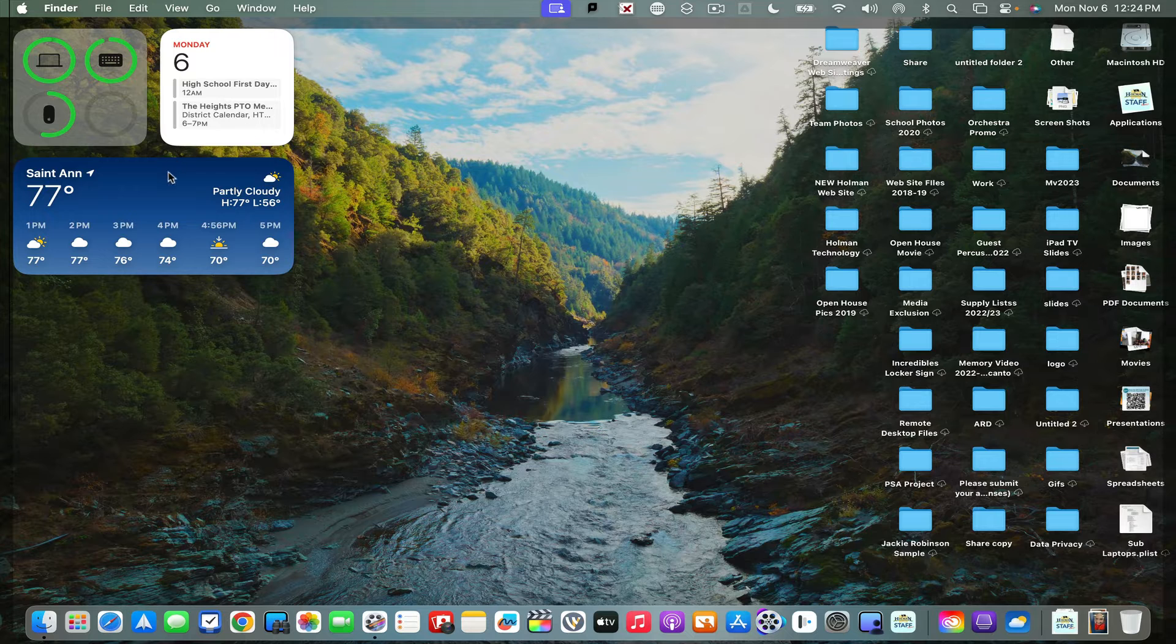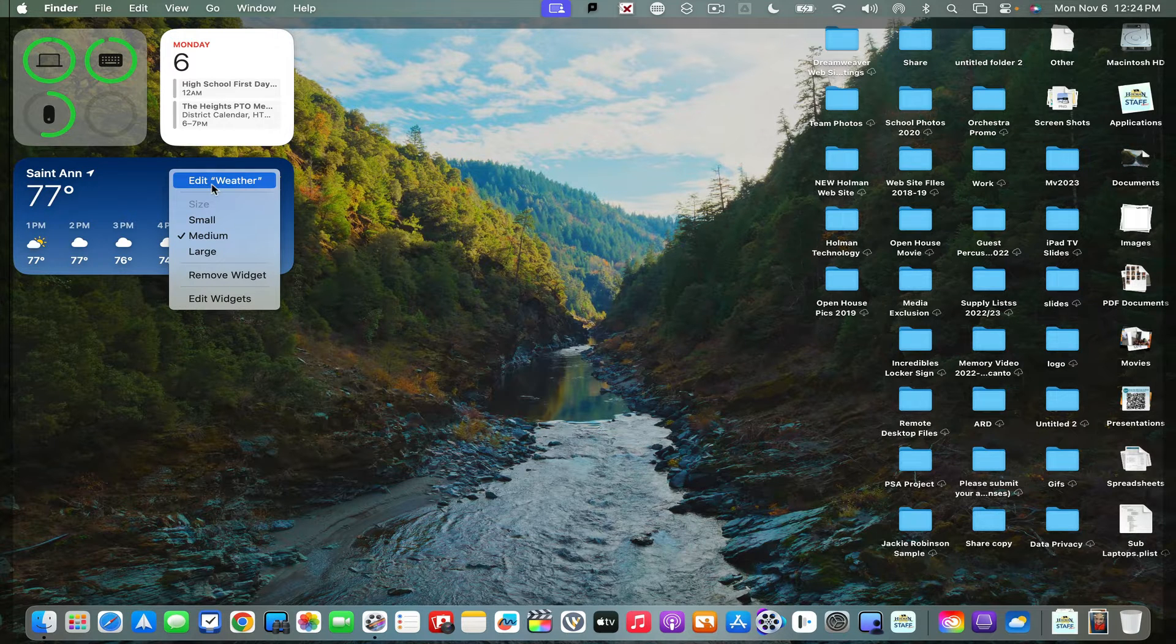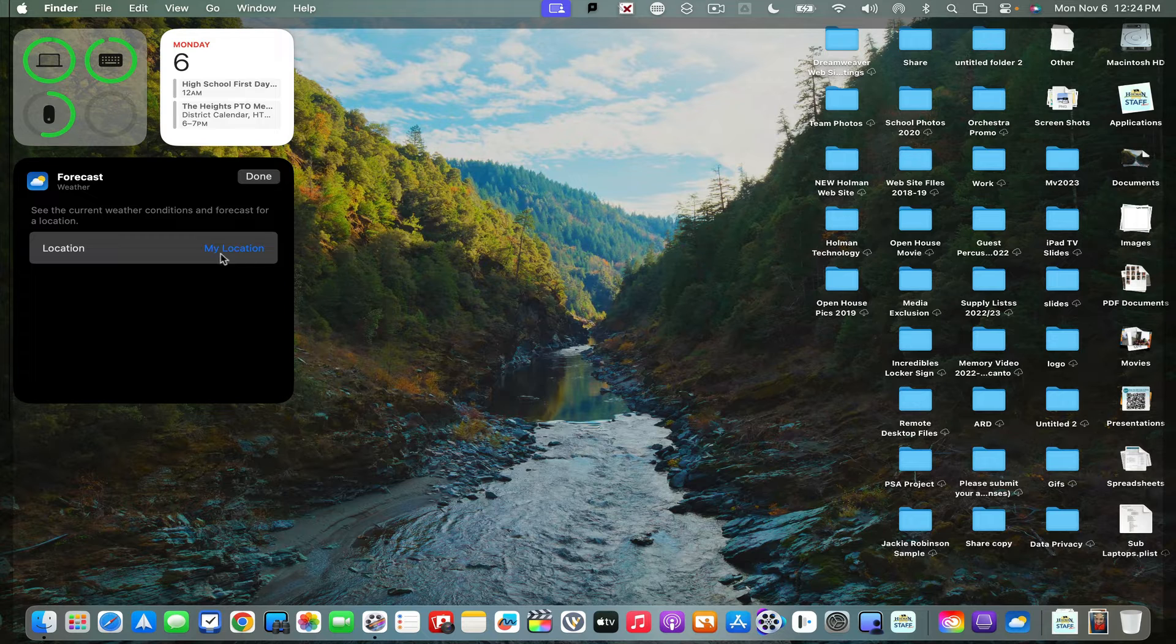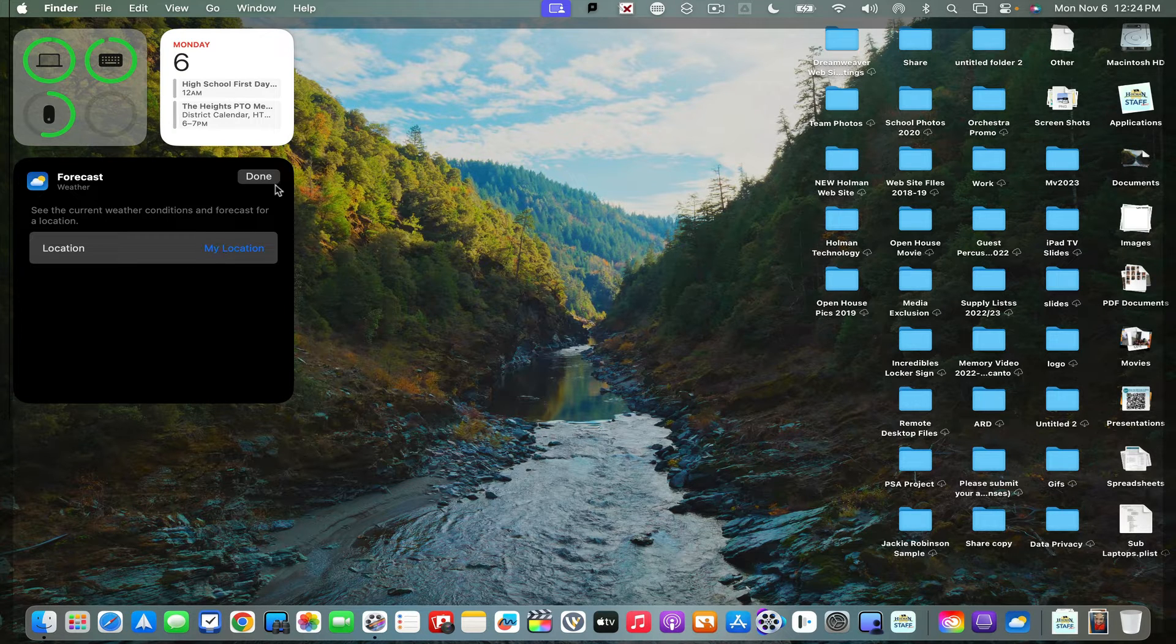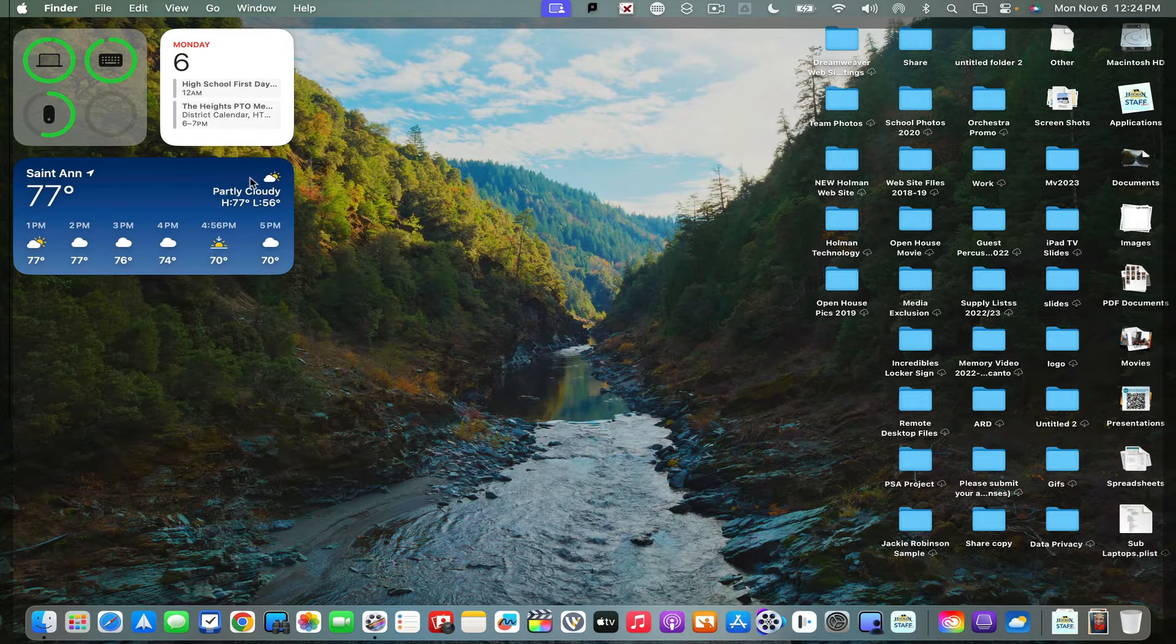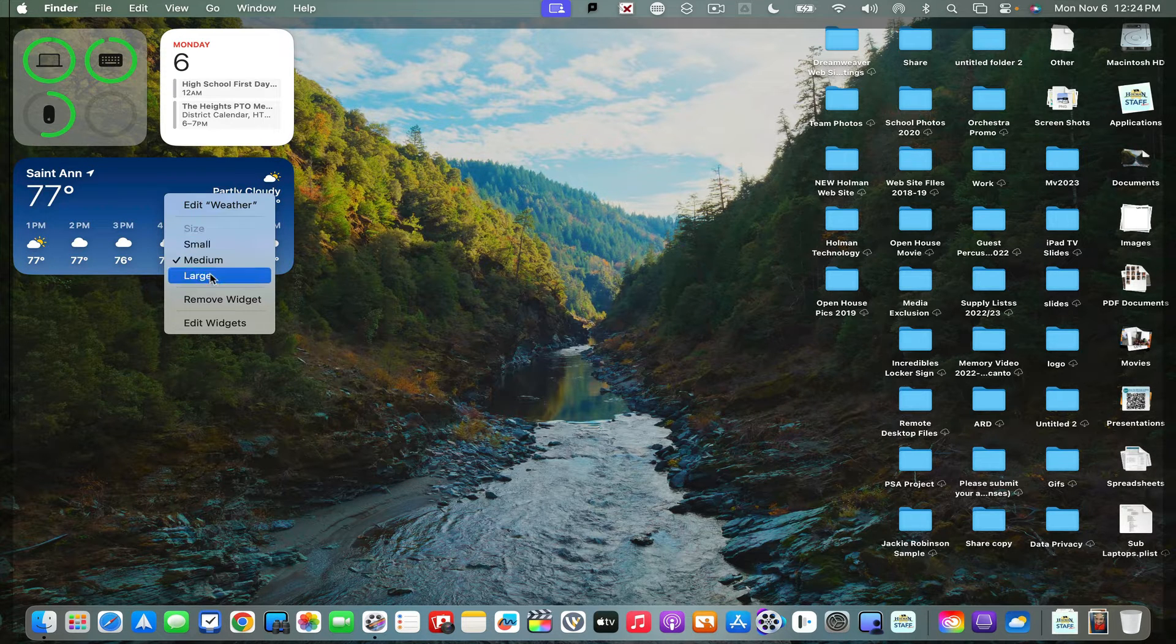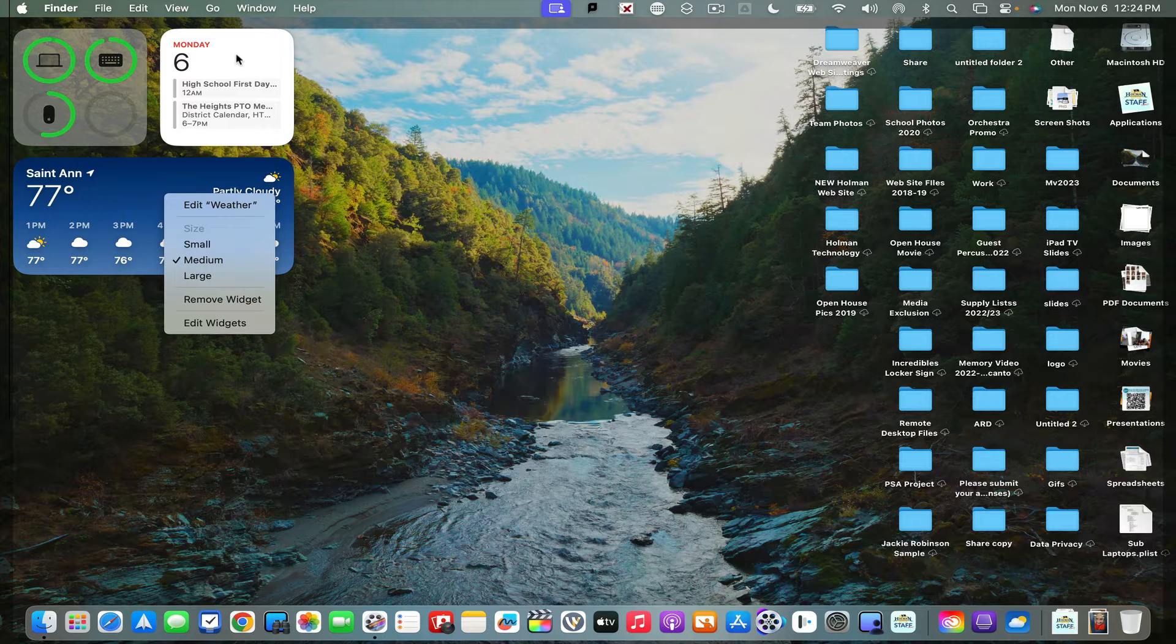So in order to customize a widget, I can simply right-click on it and I could tell it to edit. And this gives me the ability to set my location, which right now is just set as my current location, but I could change it. And then if I wanted to, I could even change the size or remove it or add more.